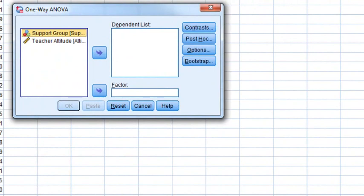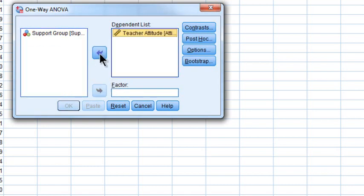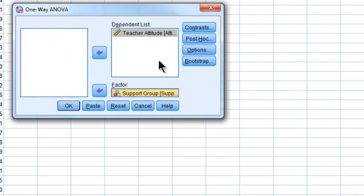Clicking One-Way ANOVA brings up the One-Way ANOVA window. Put Teacher Attitude as the dependent variable in the dependent list, and the support group as the factor. Note that you can only have one factor because this is one-way analysis of variance.